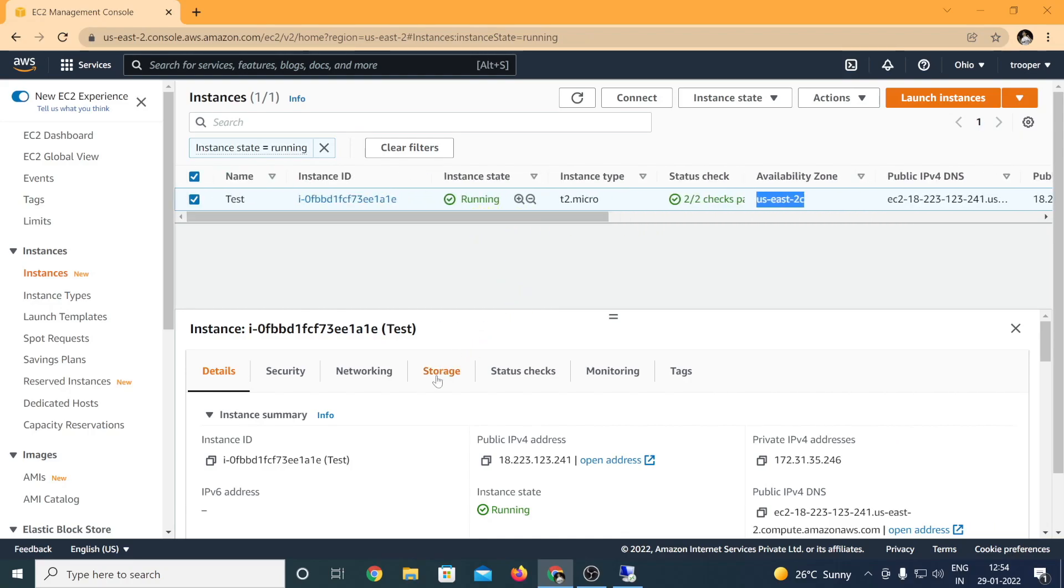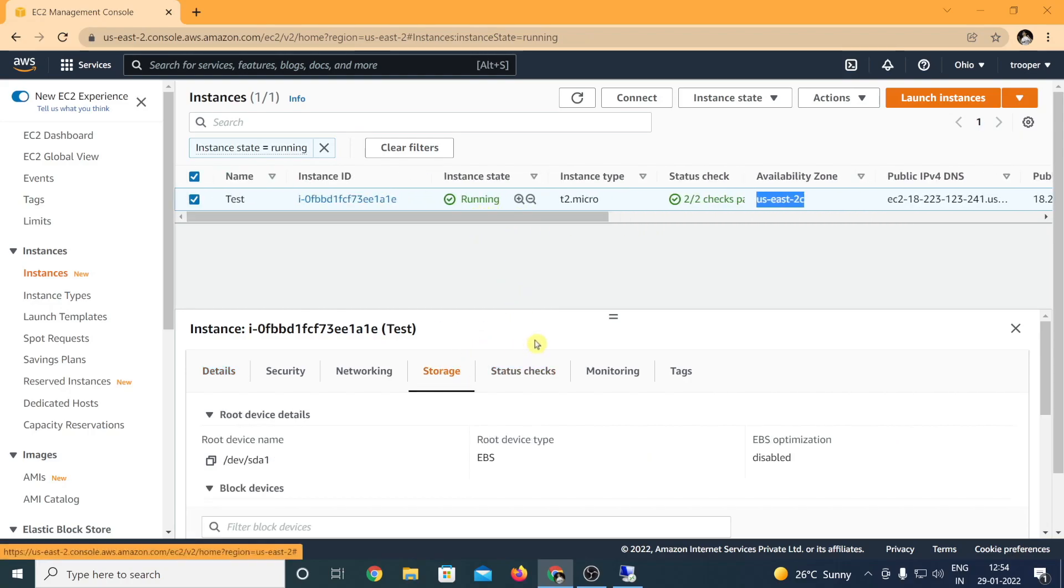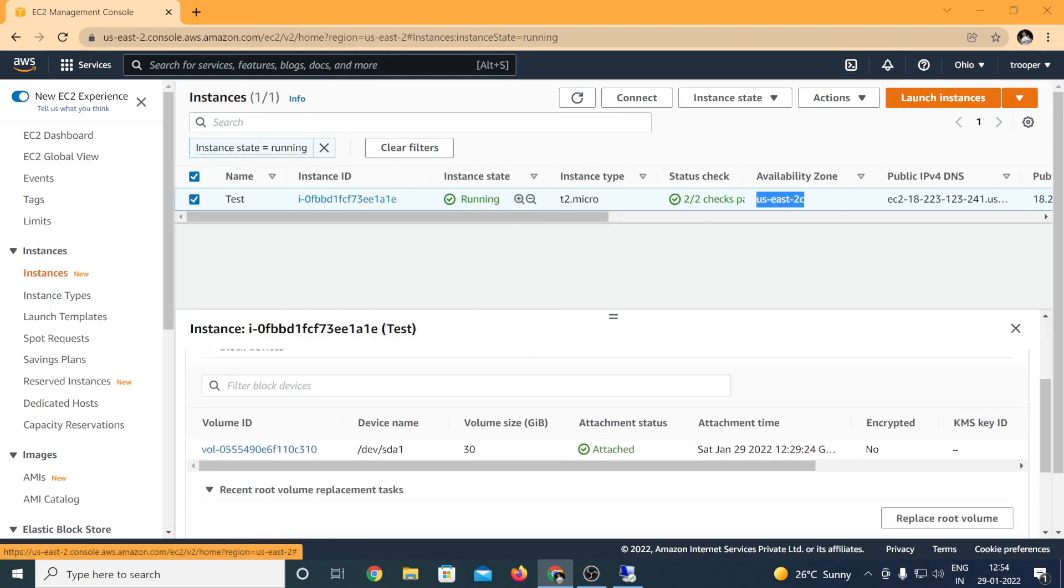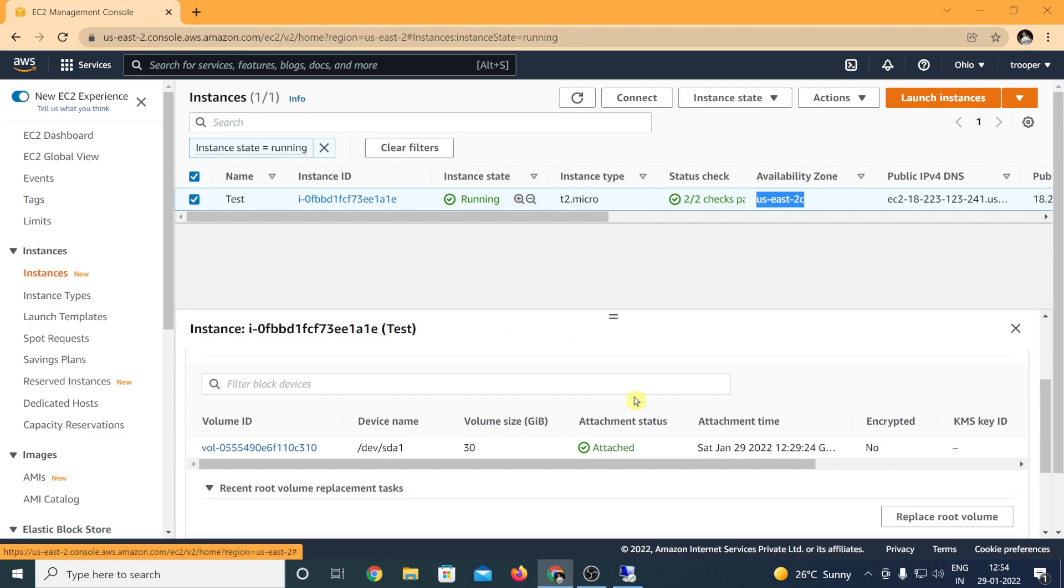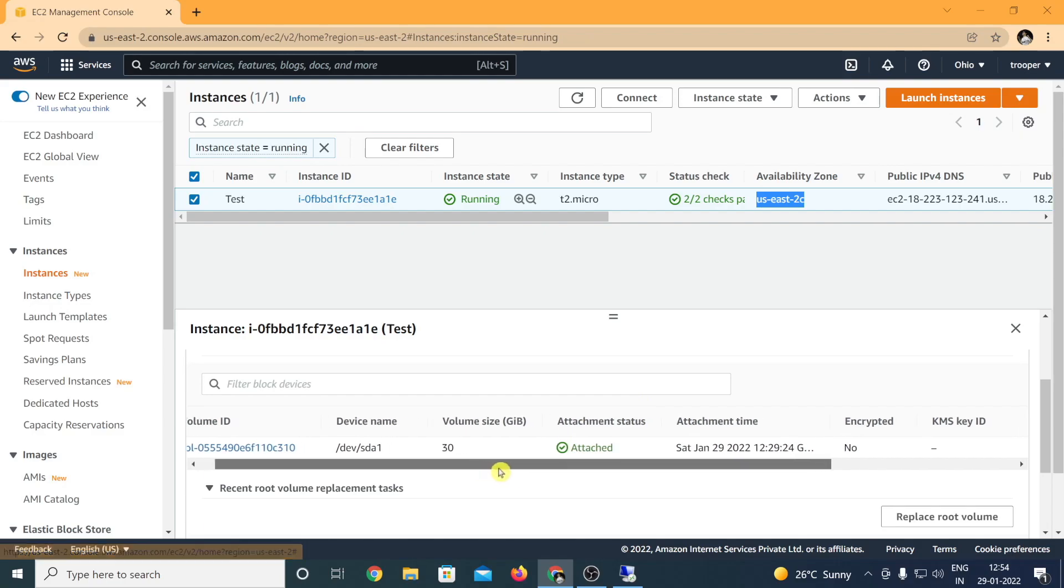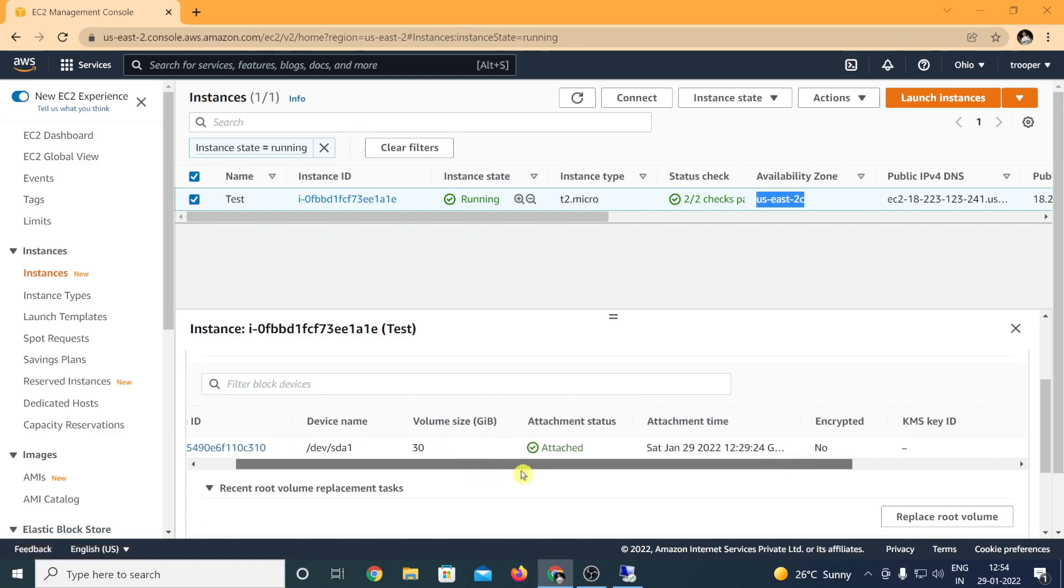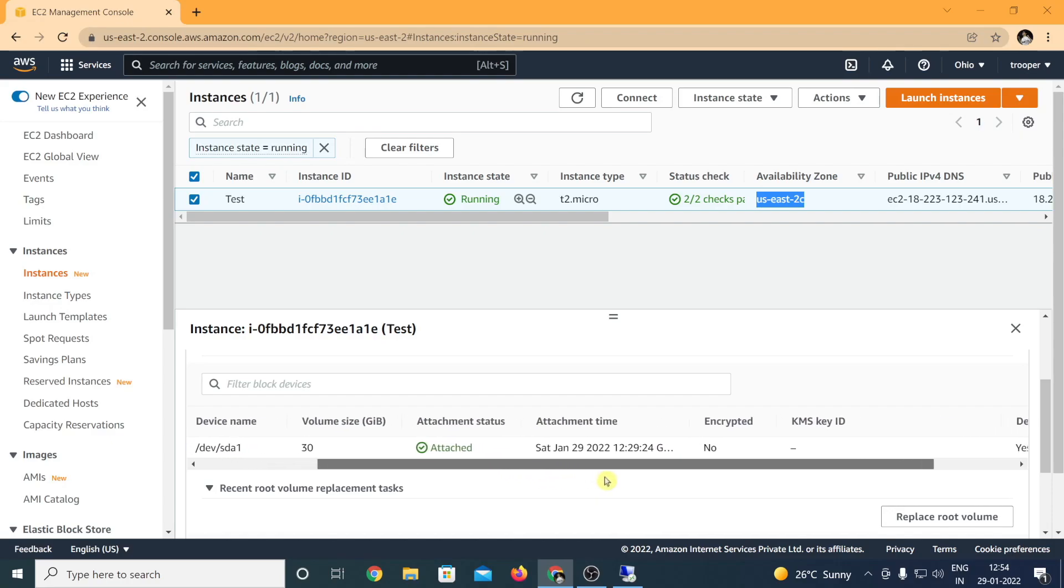So this is a virtual machine which has a public IPv4 address running a Windows operating system. If you click on storage, you can see that there is an existing root volume.